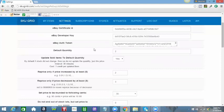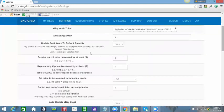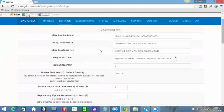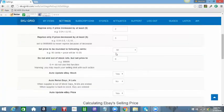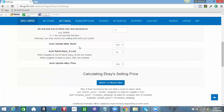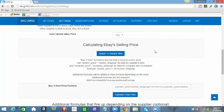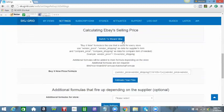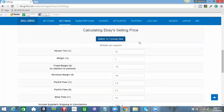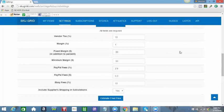That deals with settings. We are not concerned with any of these settings because this is already done. We are concerned with calculating eBay selling price. Click on Wizard. In here is the section where you put your formula in that will apply to all of the items that come into SKU Grid.